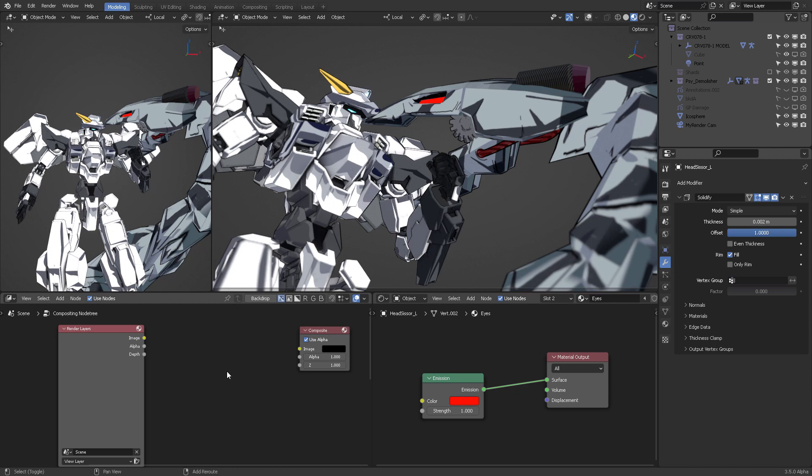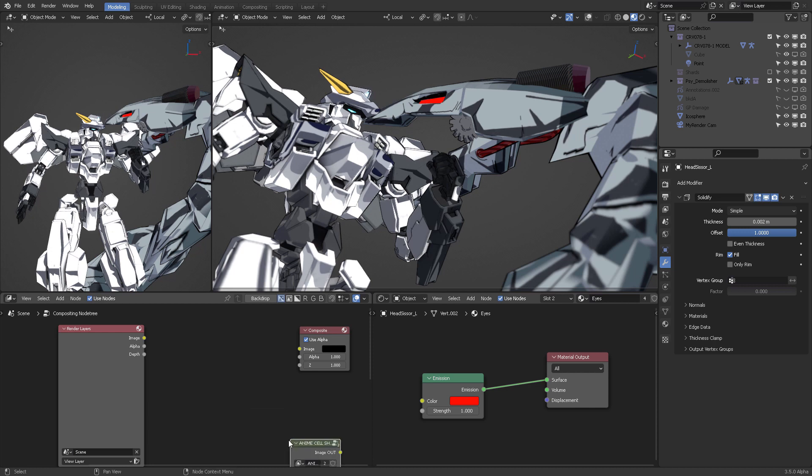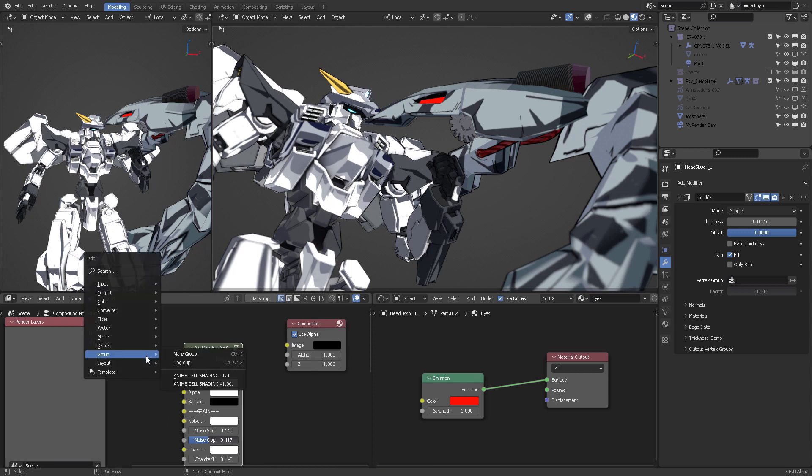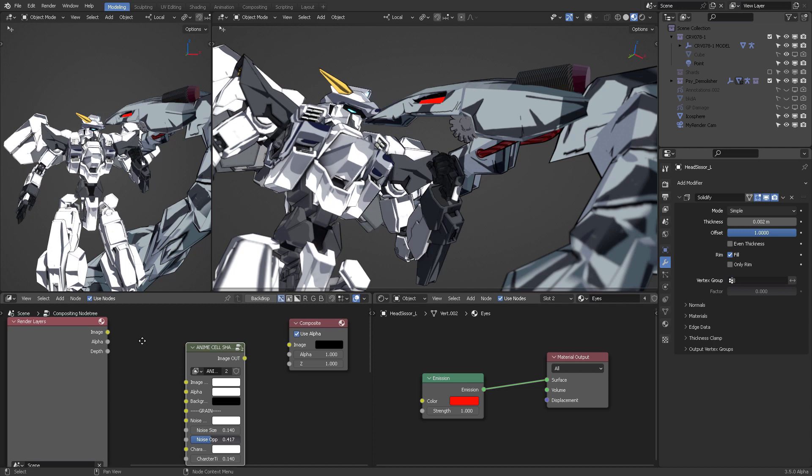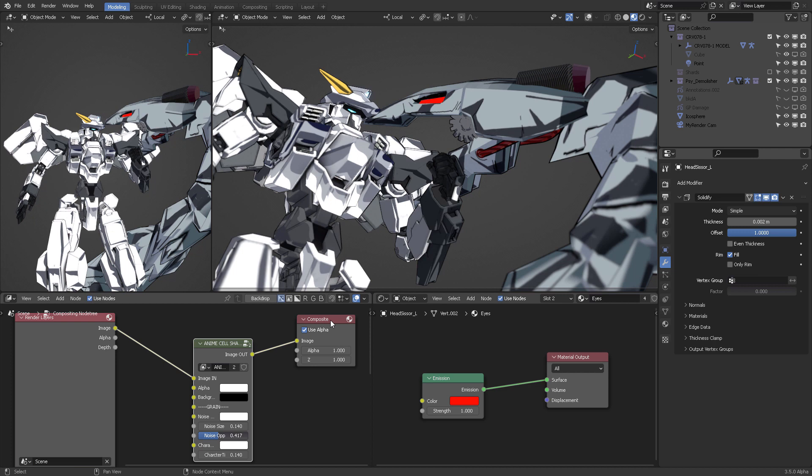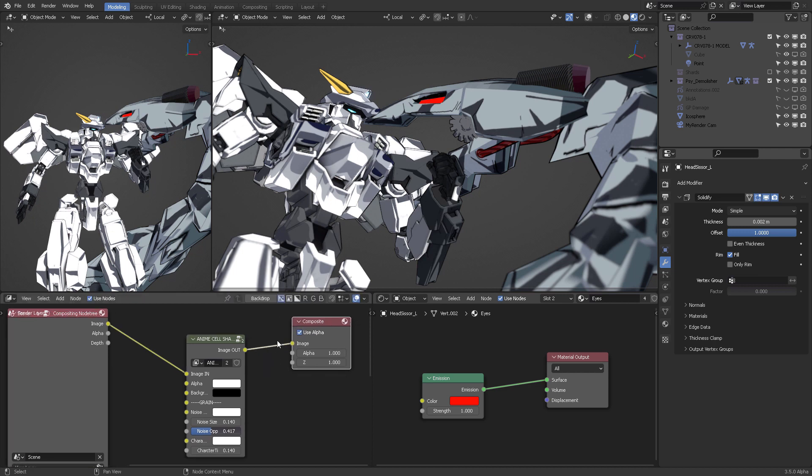And from there, you're going to target Anime Cell Shading. So, Append. Shift A. And you're going to come down here into Group. I already appended, so that's why I'm seeing Double. But let's just use this one. And you're going to Shift A. Do the append thing. Come here. Add the Anime Cell Shading group. And then you're going to connect the image to the image and the image out to the Composite. It is specifically this. Node Composite.